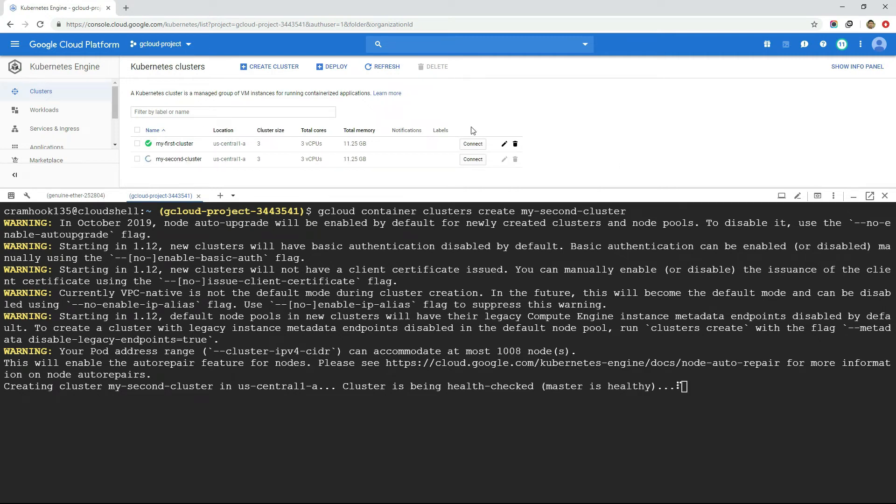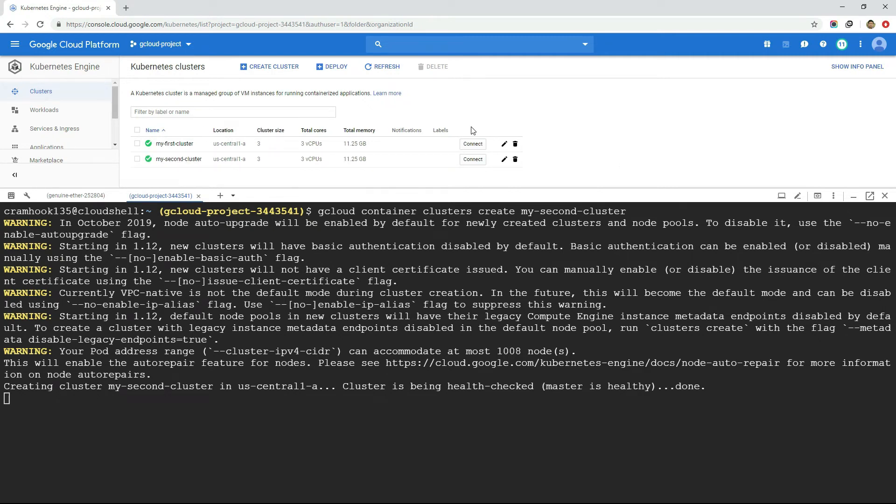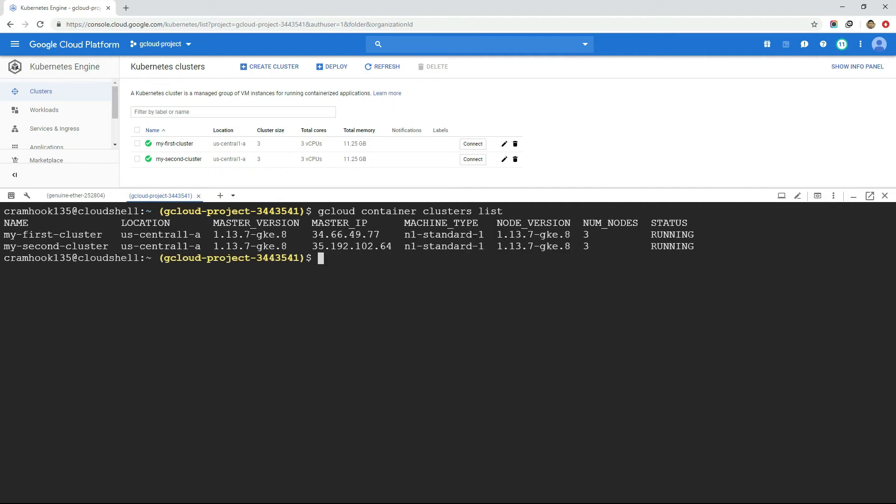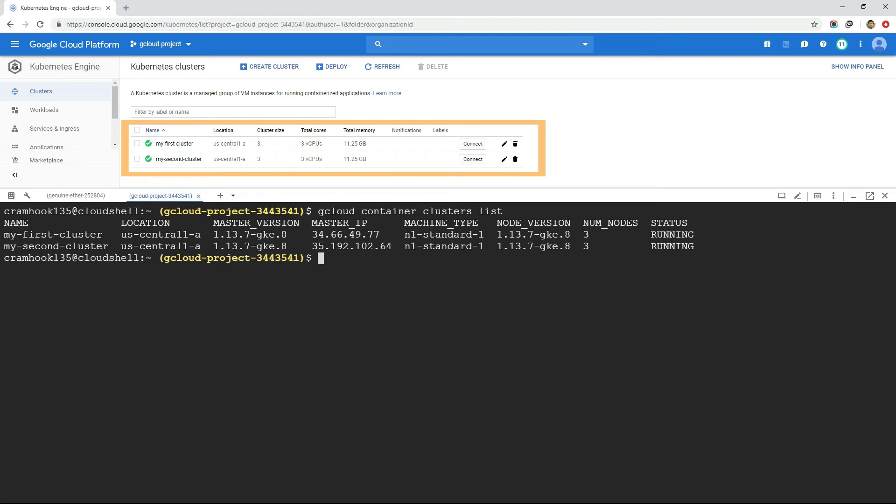Once the cluster gets created, we verify whether the cluster is created or not with gcloud container clusters list command. We can also see the same result from the console. So we see how to deal with GCP services and resources with GCP console and gcloud command.